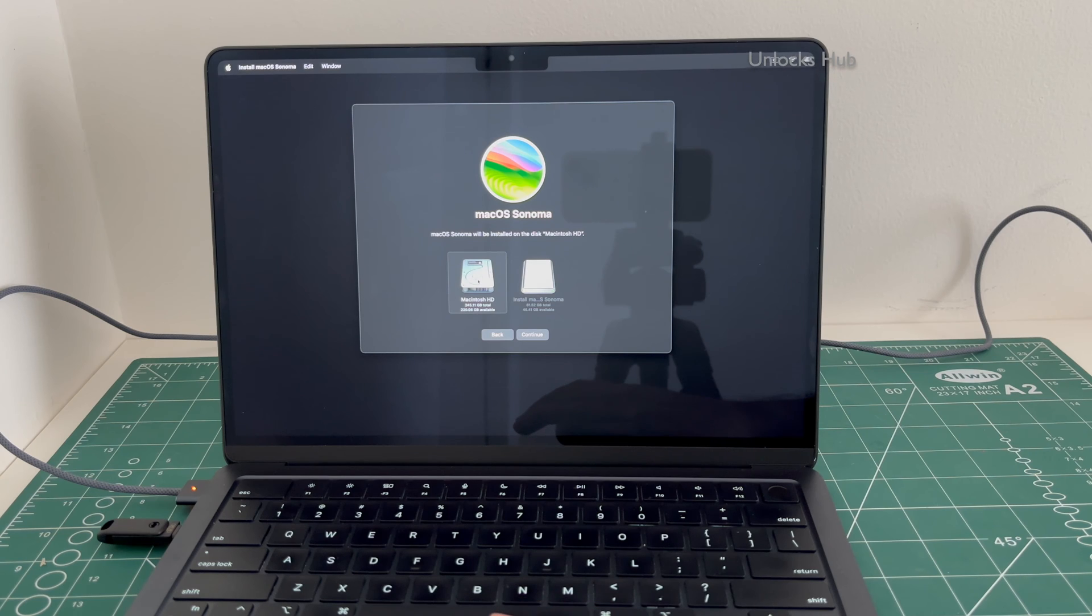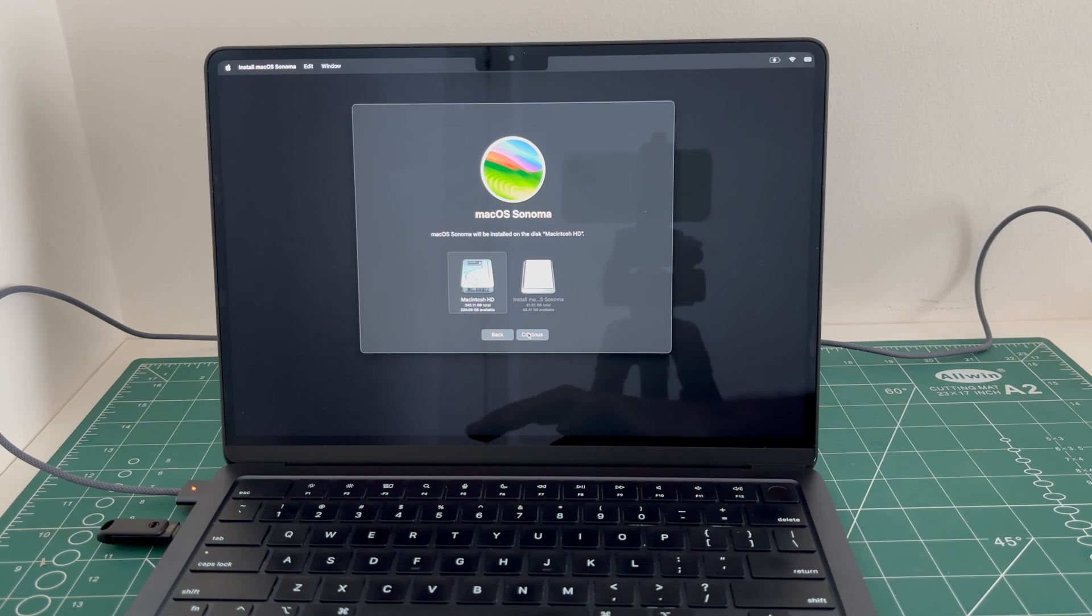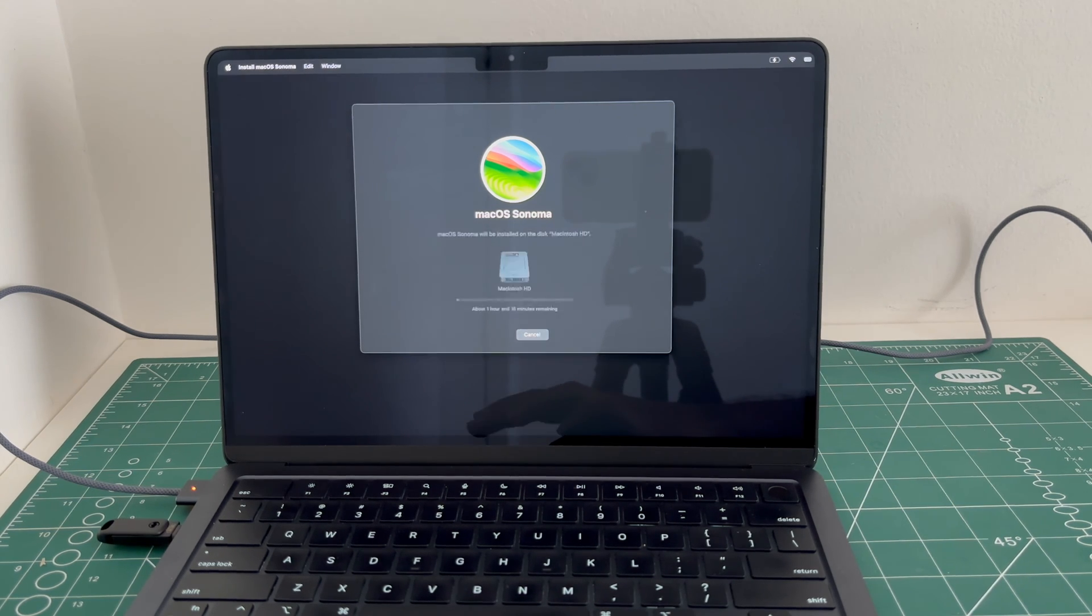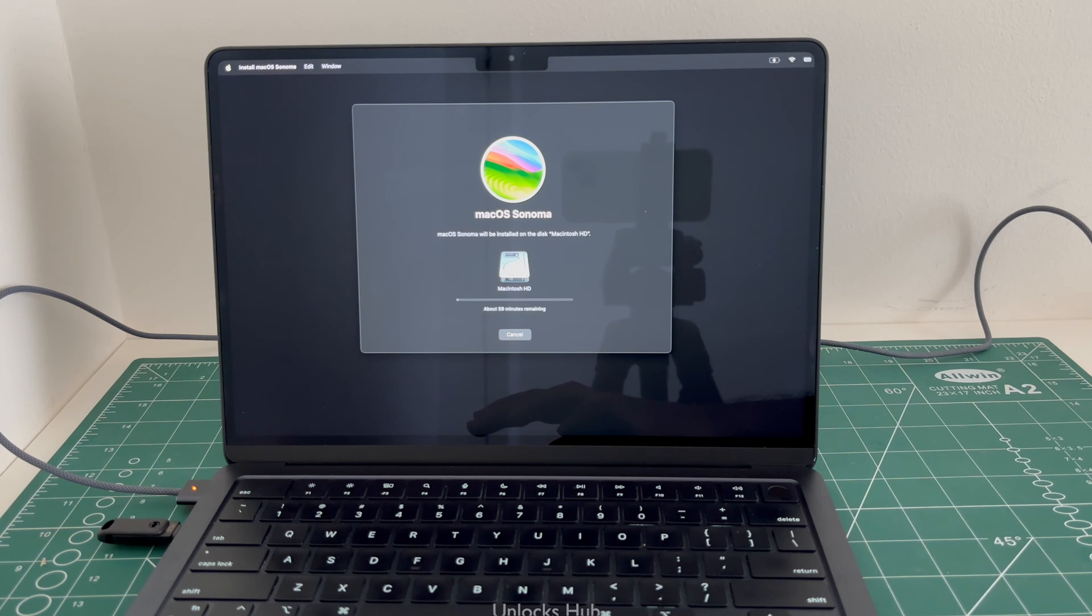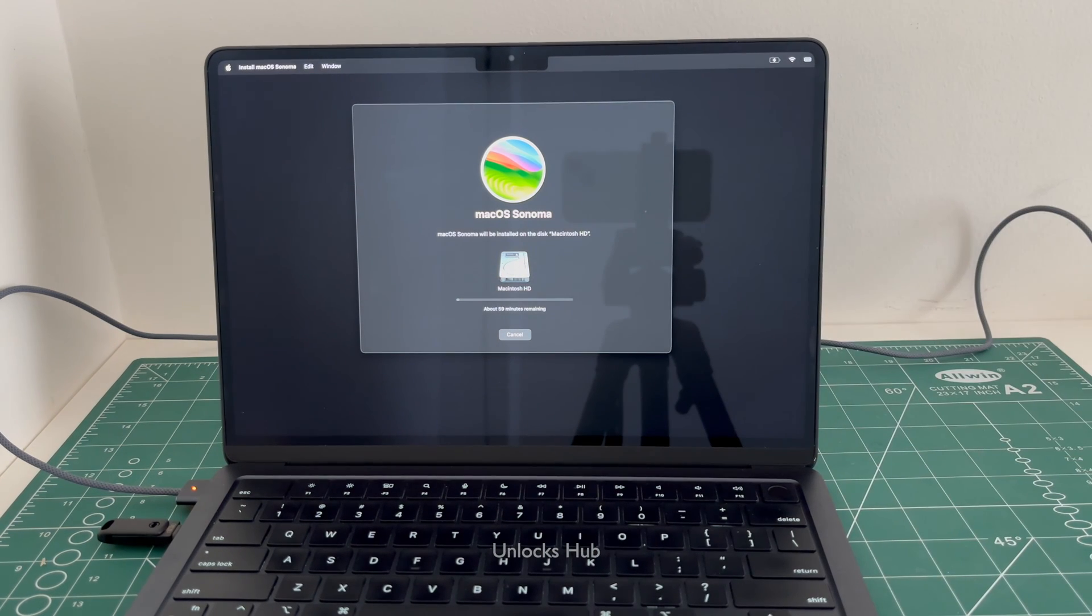Select the Macintosh HD option and click continue. And the installation begins.